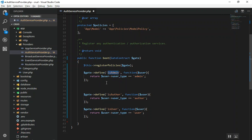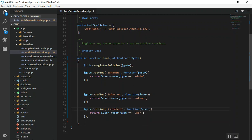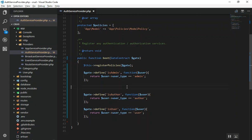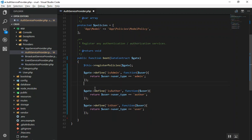Wherever we use is_admin, it means this user is an admin. Similarly, is_author means this user is an author, and is_user means the user type is 'user'. You could also define is_student if your user_type is 'student' — it works just fine. So now we have three policies: is_admin, is_author, and is_user, and we can use them throughout the project.